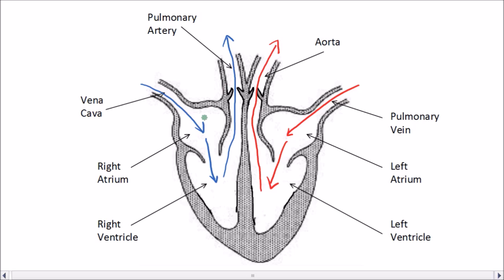The timing of each heartbeat is synchronized by a group of cells in the right atrium called the pacemaker. The pacemaker cells send out a perfectly timed electrical impulse which tells the heart muscles when to contract. Sometimes the pacemaker needs replacing with an artificial one, which can be used to correct irregularities in the heartbeat. The valves can also be replaced, either with mechanical valves or biological ones from different organisms.